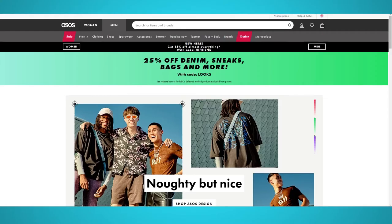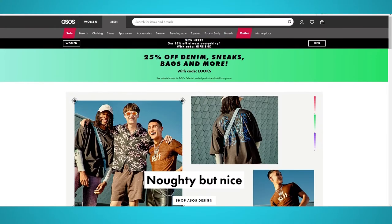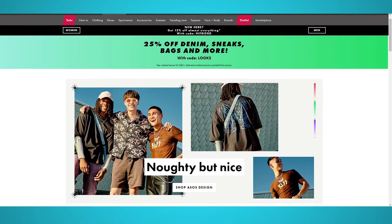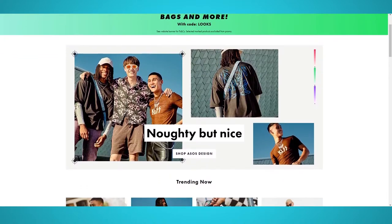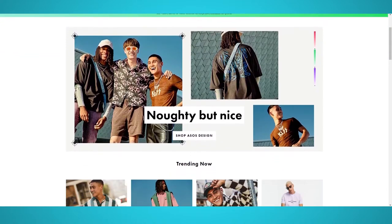In this video, we'll show you how to scrape the ASOS website and its products using our free web scraper, ParseUp.